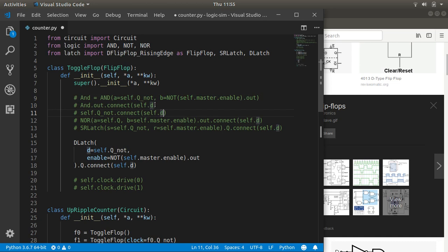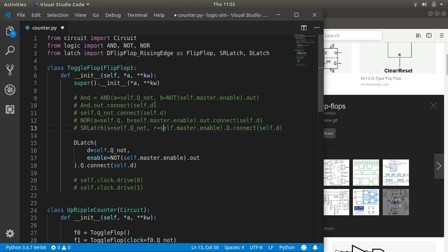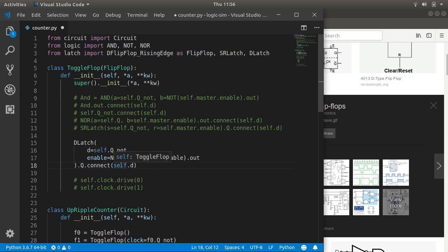I tried it with a NOR gate, which was exactly the same. An SR latch also did the same thing. Then I tried a D-type latch — just kind of trial and error — where the data of the D-type latch is Q-not and the enable is driven by the master's enable pin. You can see how easy to read this stuff is; it's very natural. We connect the Q of the D-type latch — the primary output — to our data pin on the toggle flop. And when I ran this, it actually worked.